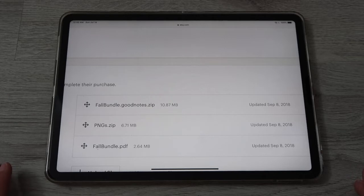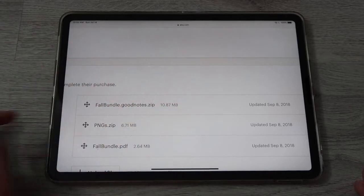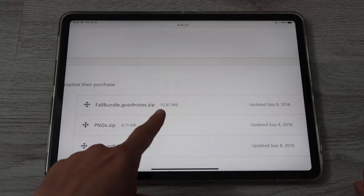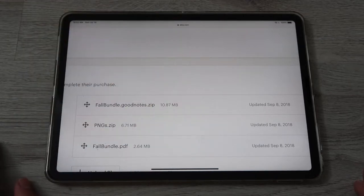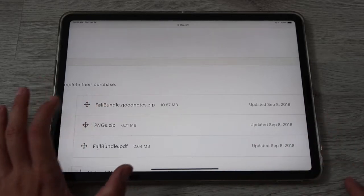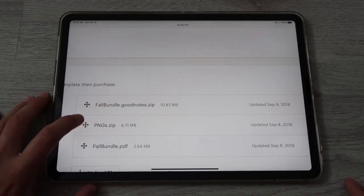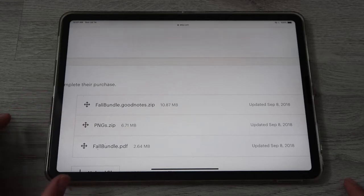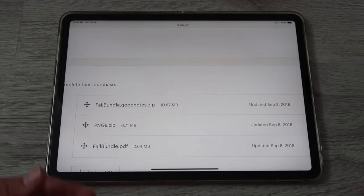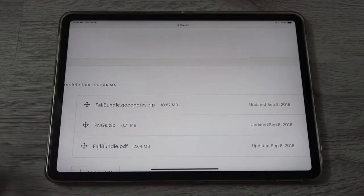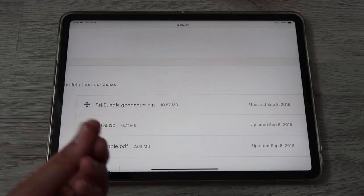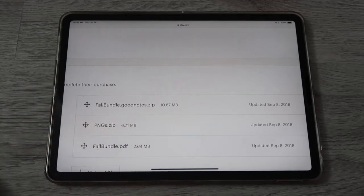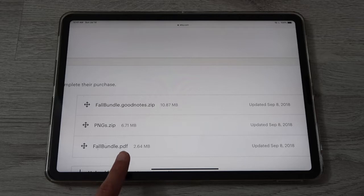There are several files in this download. The first file comes in .goodnotes.zip format and is imported directly into GoodNotes, ready to use. The second file contains all of the elements saved as individual PNG files with a transparent background — stickers you can use in any other app. Since it ends in .zip, it's a compressed file and you need to unzip it before using it.